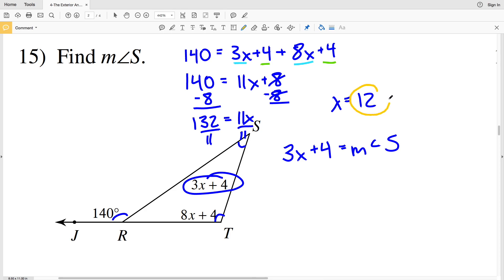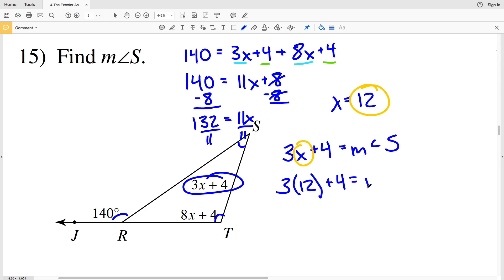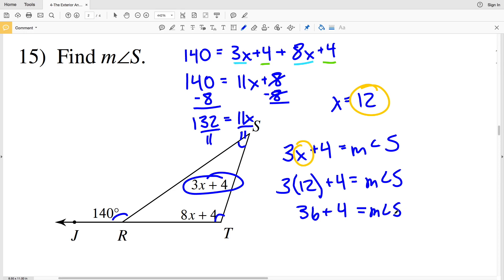Plugging in X equals 12: 3 times 12 plus 4 equals the measure of angle S. 3 times 12 is 36, so 36 plus 4 equals 40. Therefore, 40 degrees is the measure of angle S in number 15.